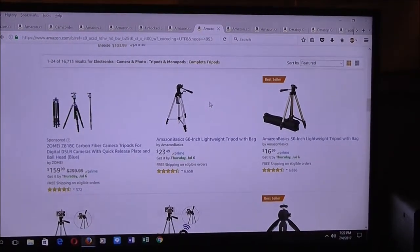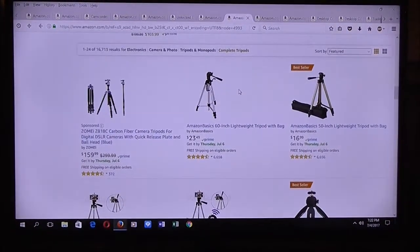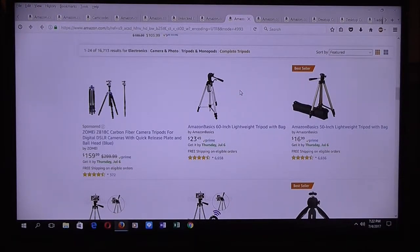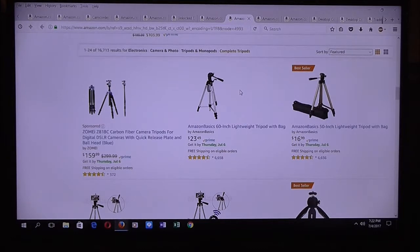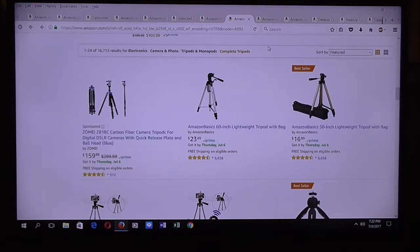Without a tripod it might get shaky. Tripods do have advantages if you're making many types of videos, like unboxing videos. Tripods give you a stable shot. Tripods are a must for those who want to do YouTube videos. I've done many types of videos using tripods.